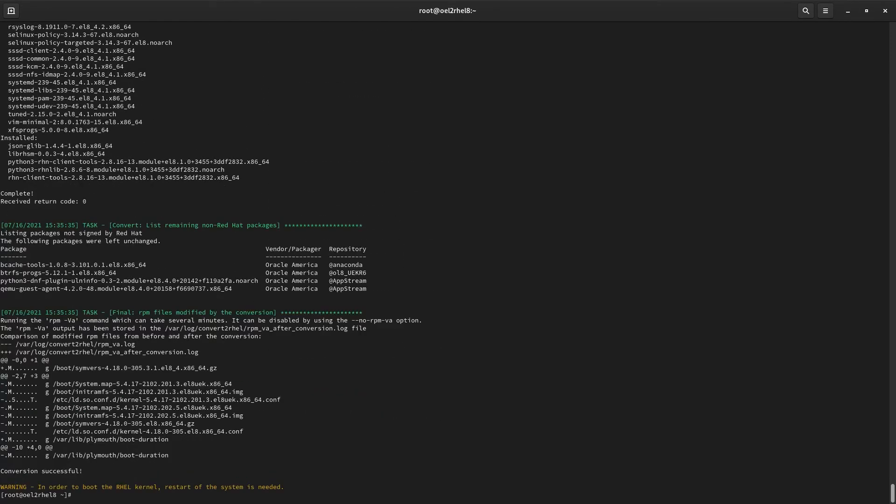Now that you've warmed up your coffee, we're ready to reboot our system. When the system boots back up, we can see we're now running Red Hat Enterprise Linux with a Red Hat compiled kernel.